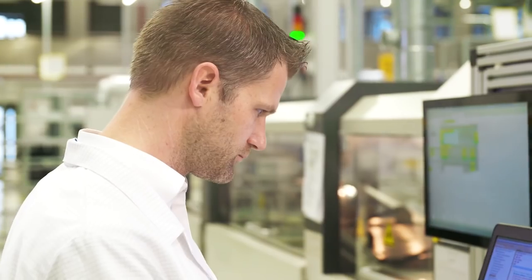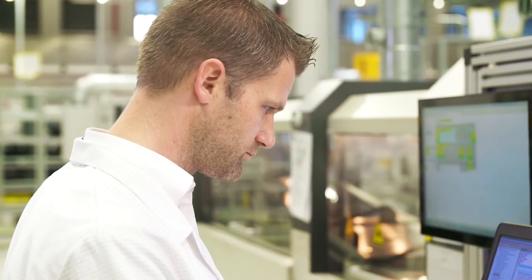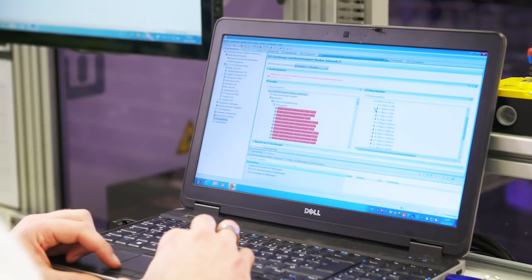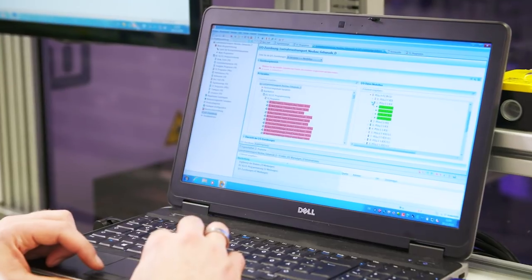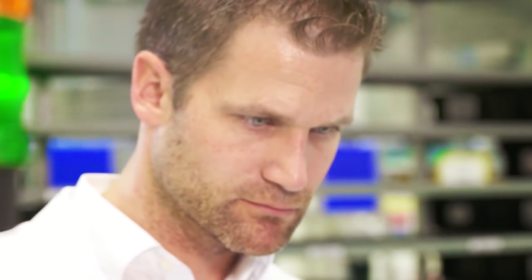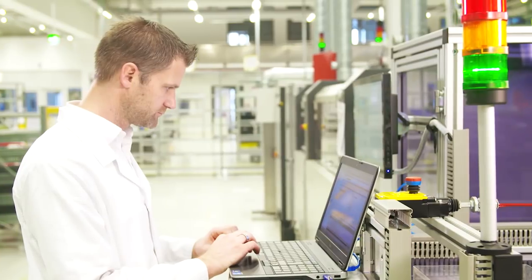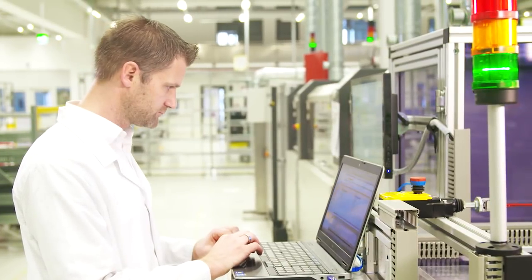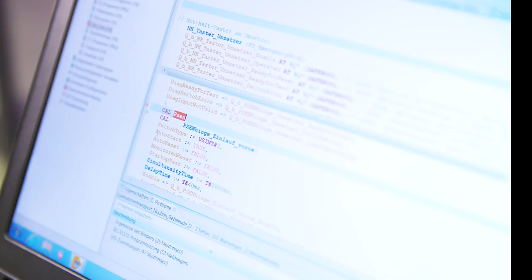The solution for Industrie 4.0. Simple, centralized programming of your distributed automation project using the software PSS4000.